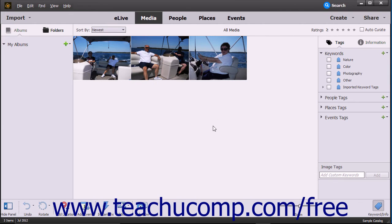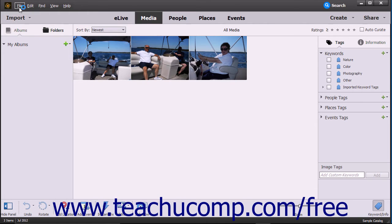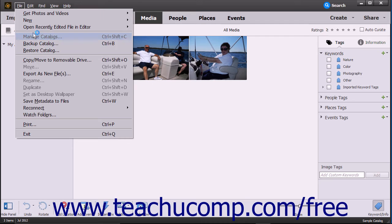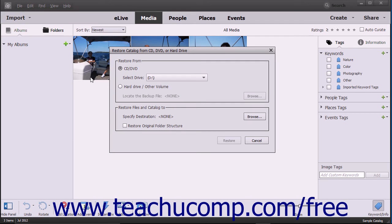To retrieve files from a catalog backup file in case of data loss or to move the files if needed, select File, Restore Catalog from the menu bar. In the Restore Catalog from CD, DVD, or Hard Drive dialog box that then appears...